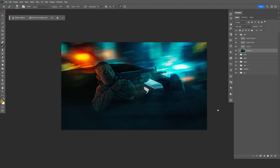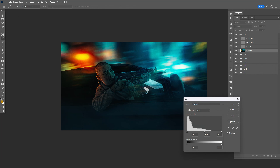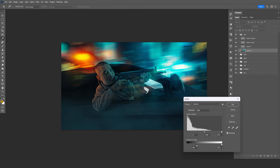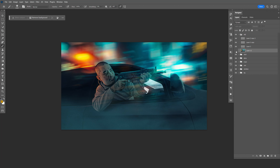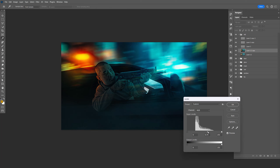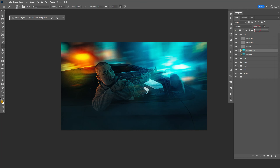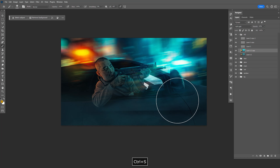Let's do Control L, bring up the levels, and bring back some of the shadows, kind of like that. Before, after. Probably make another copy — Control L, make it a little bit darker, a little bit brighter, kind of like that. But let's lower the opacity to about 20. Save that.